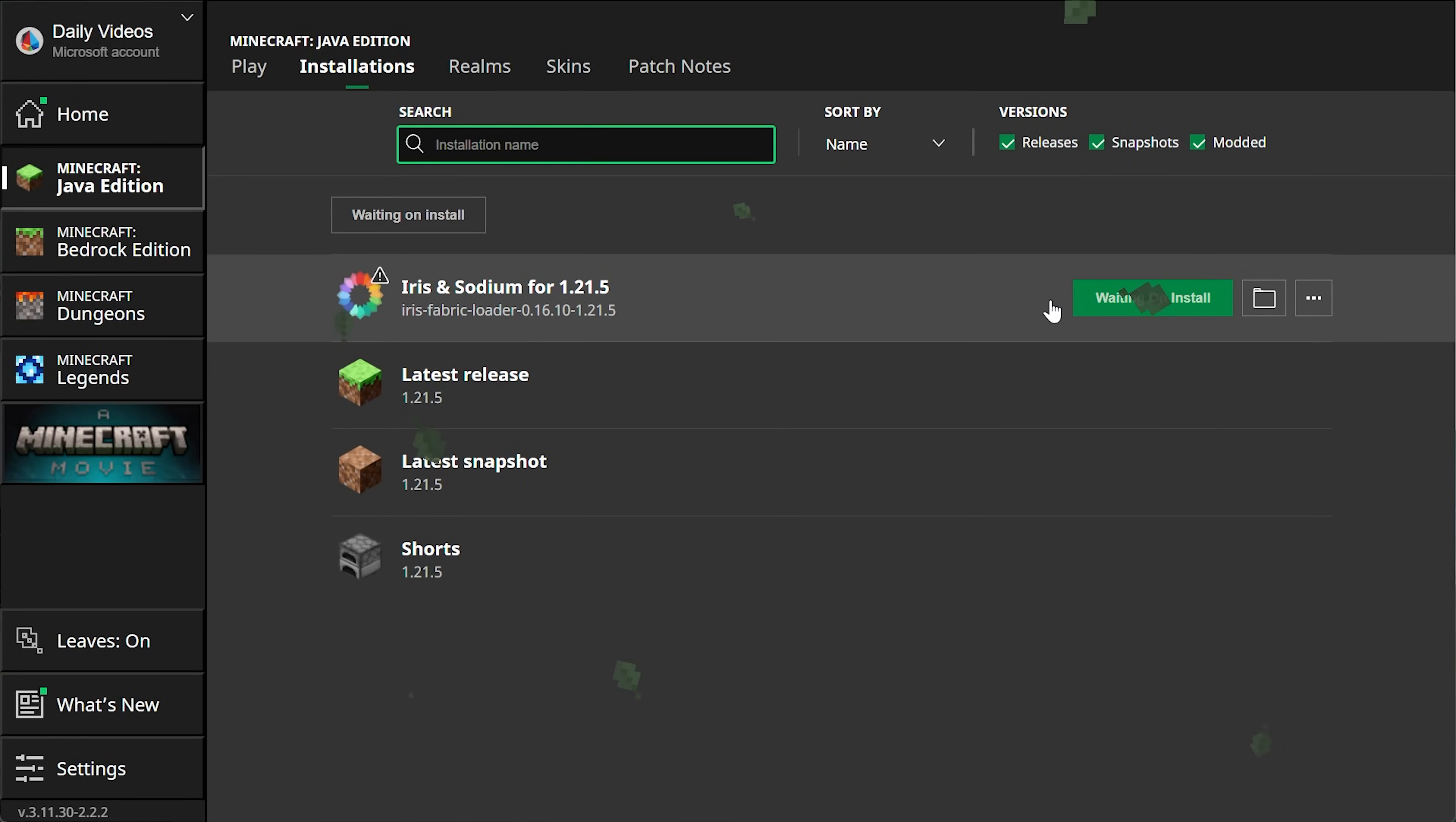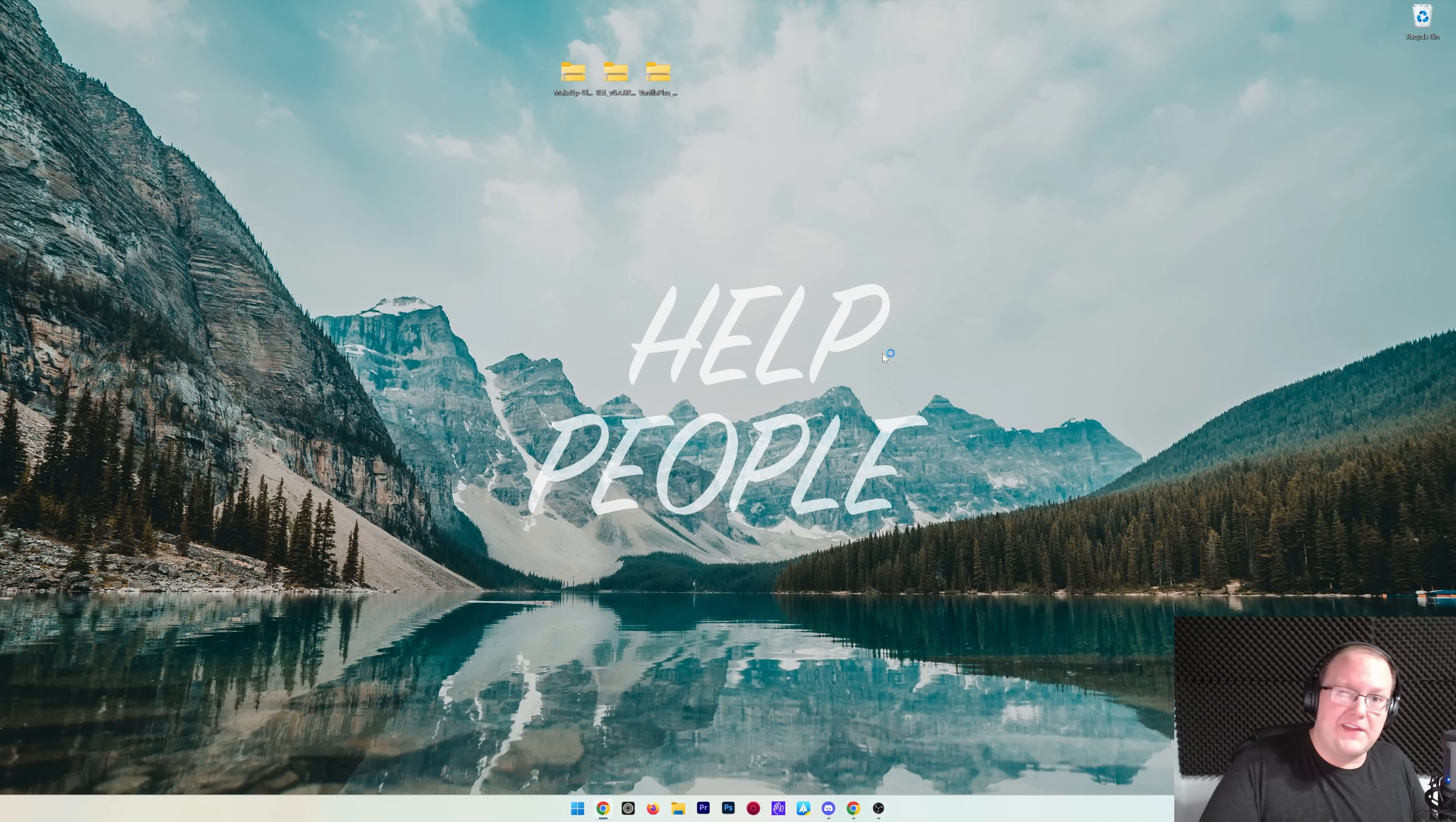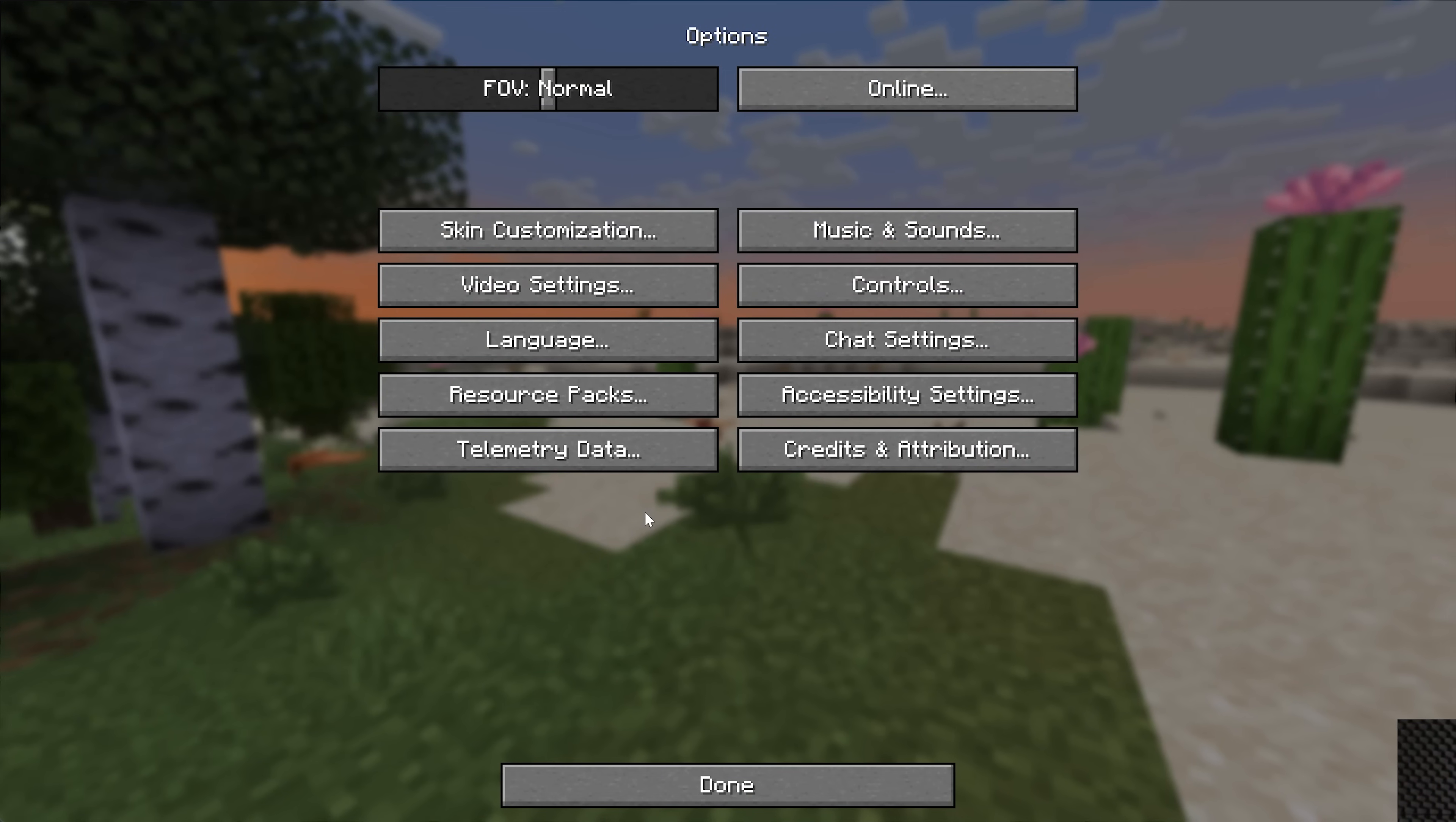Sodium is a mod that is installed alongside Iris and required for Iris. It's automatically installed with the installer, so you don't have to worry about getting it. But it makes Minecraft more efficient—basically adds in performance settings, things like that—and that's why Iris Shaders actually performs better than OptiFine even when it comes to performance. It's because Sodium is installed automatically and required for it to work. Once Minecraft's open, we can install these shader packs.